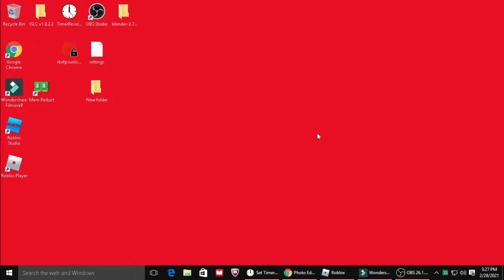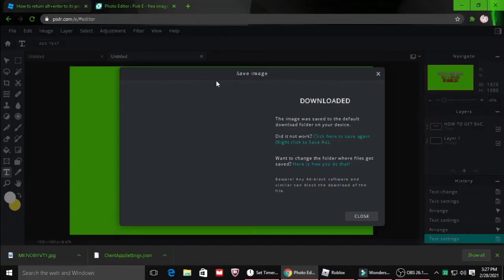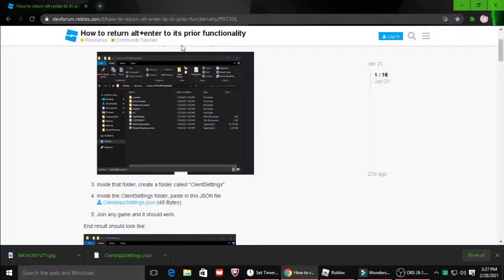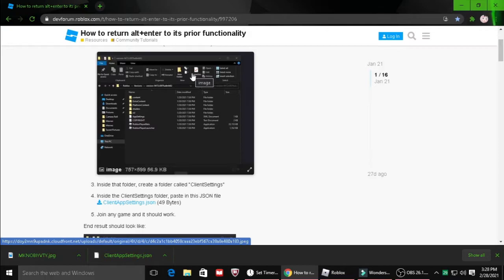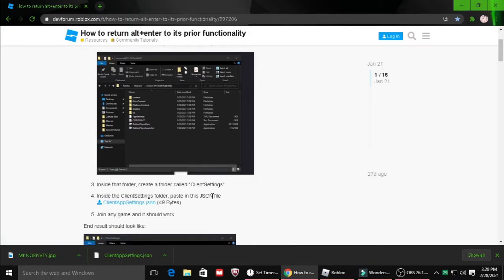Alright, so when you're in Chrome, just go ahead and go to this website. Link is in the description by the way, so you can just go ahead and hop over there and download this file.